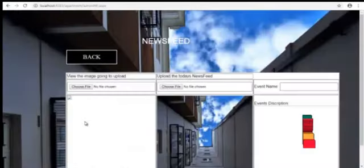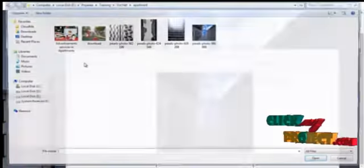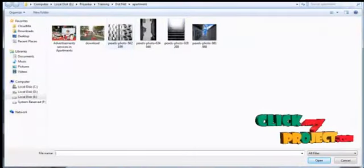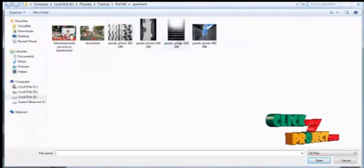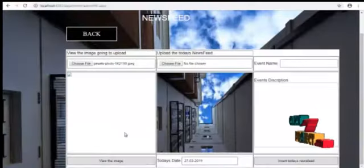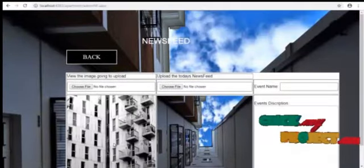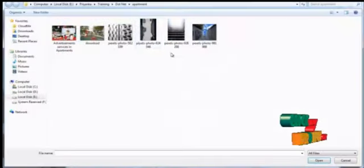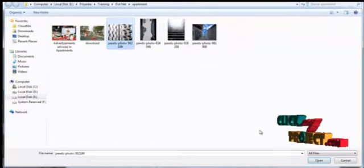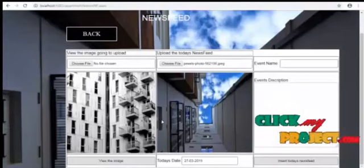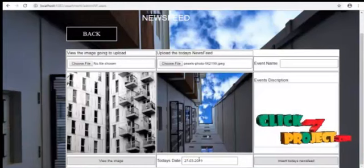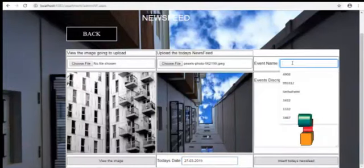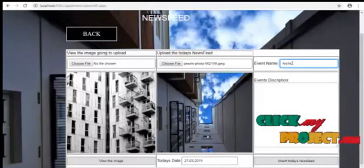Newsfeed. Newsfeed is the news which is celebrated in the apartment. We can select the image of the newsfeed which we have to view by the user. We have to again choose to upload the image. Today's date and the event name. We have to enter the event name. It is the architecture.